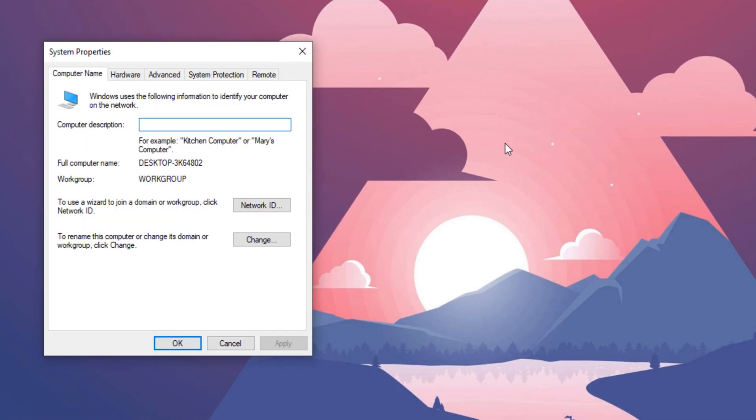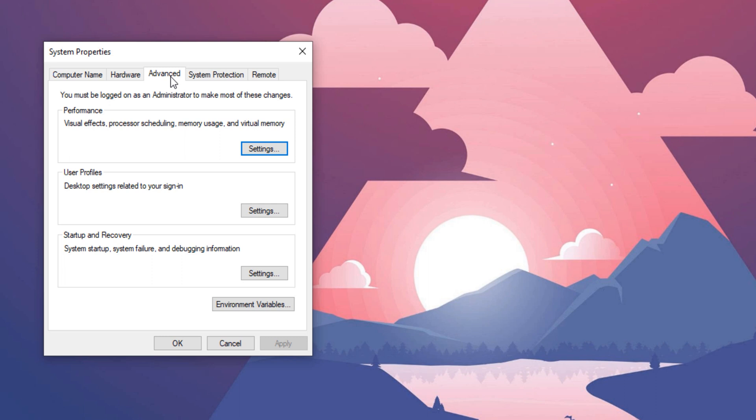In the system properties, go to advanced tab and then click environment variable.